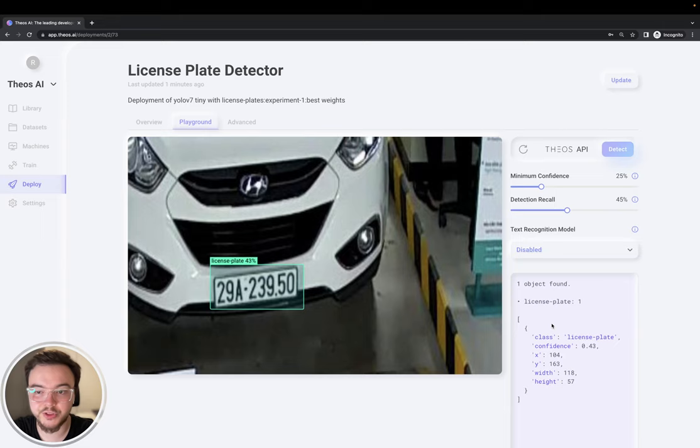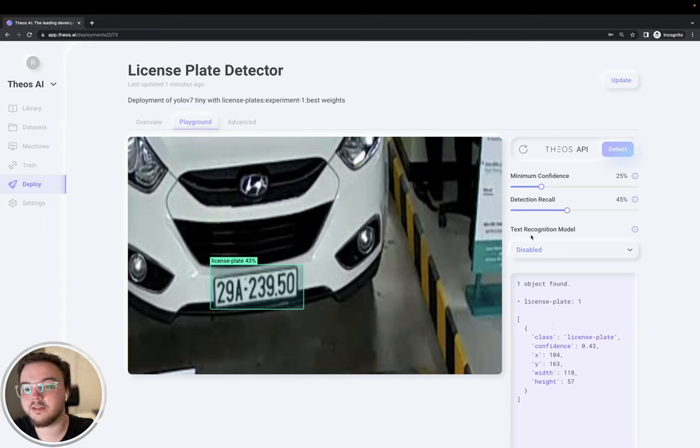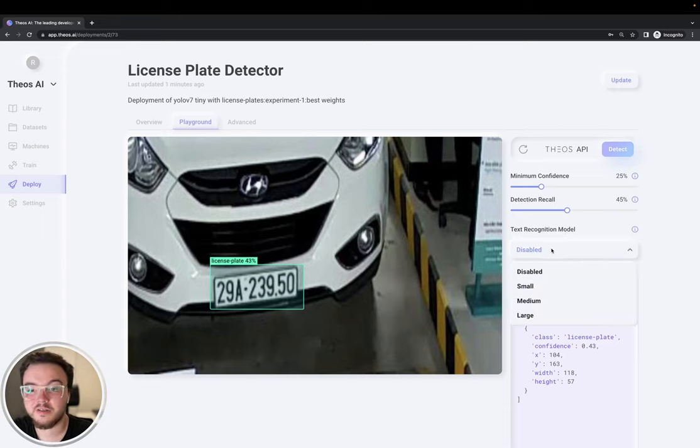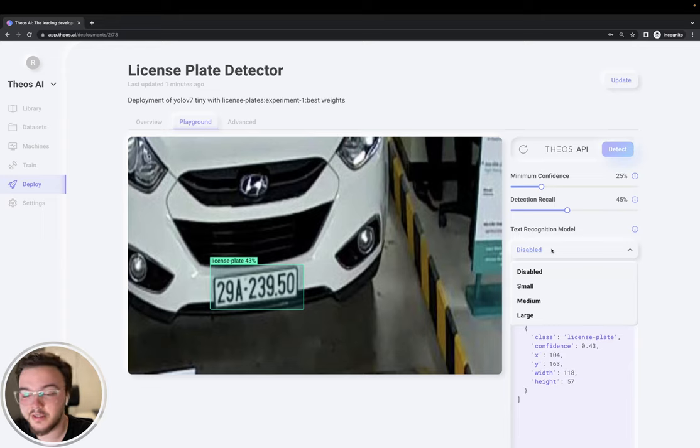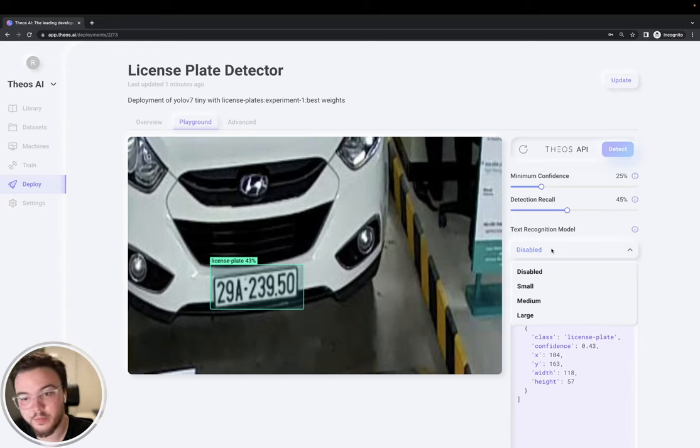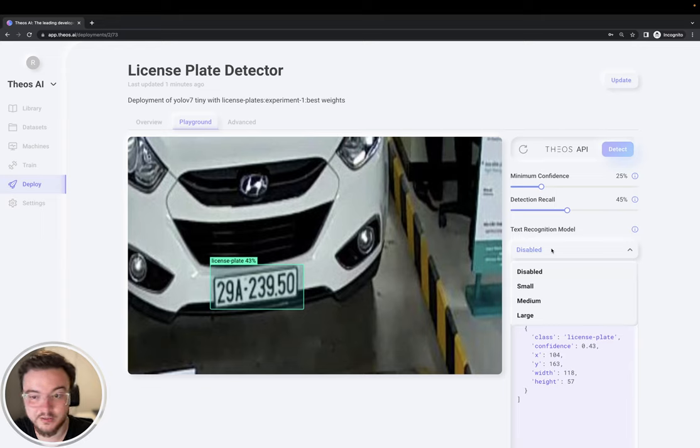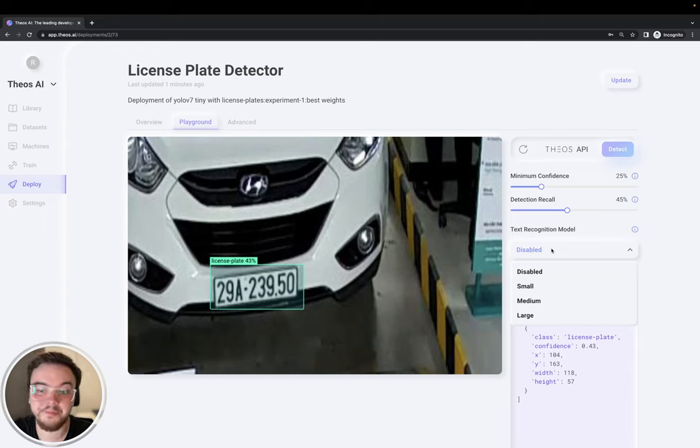But let's perform OCR on this model. Yeah, for that we have the text recognition model. The small one is the fastest and has support for many languages. Because some languages like Chinese and German have some special characters. But yeah, the small one is fast.